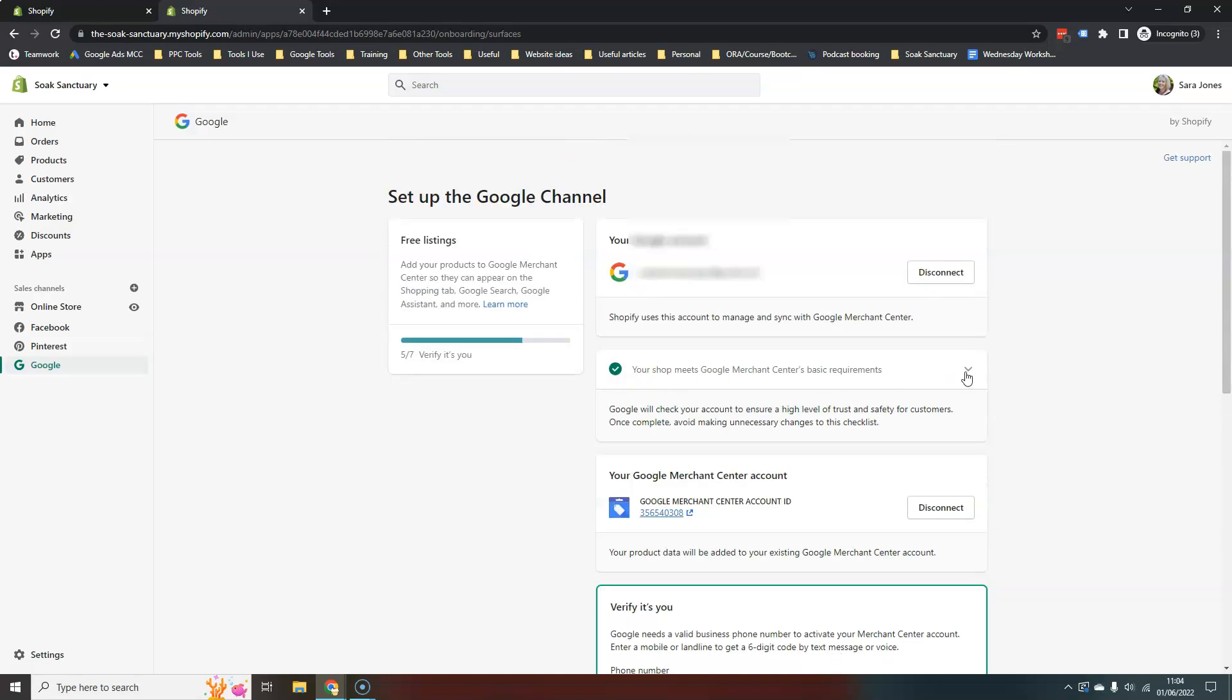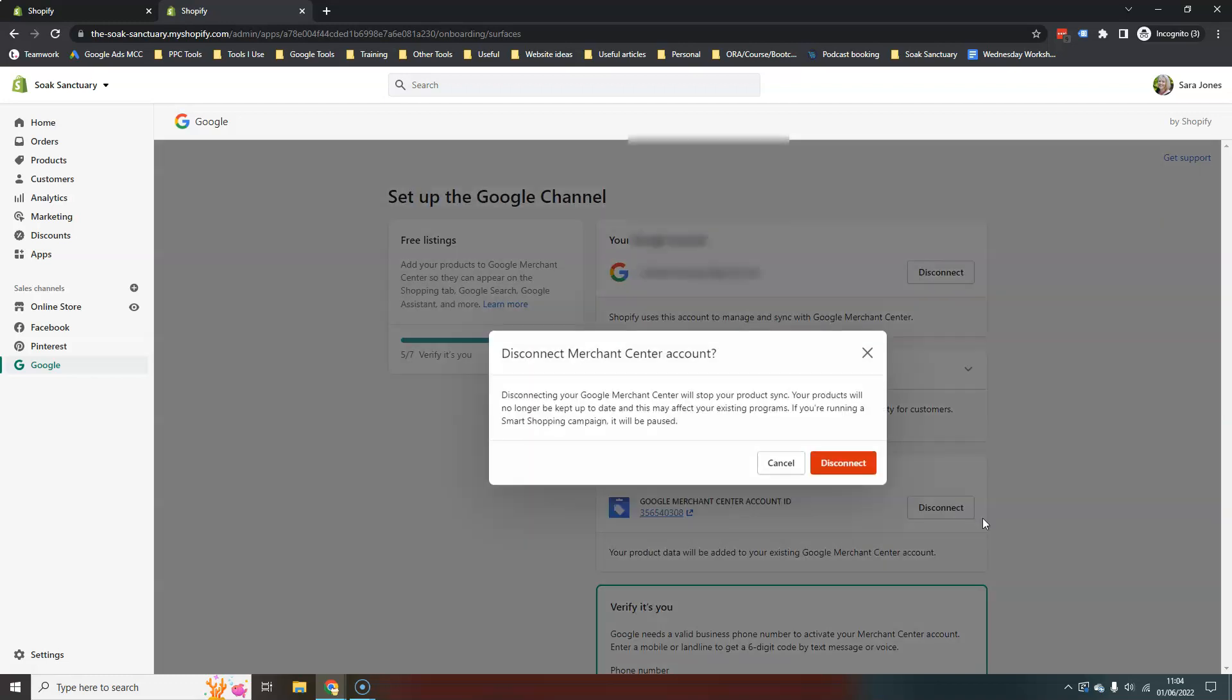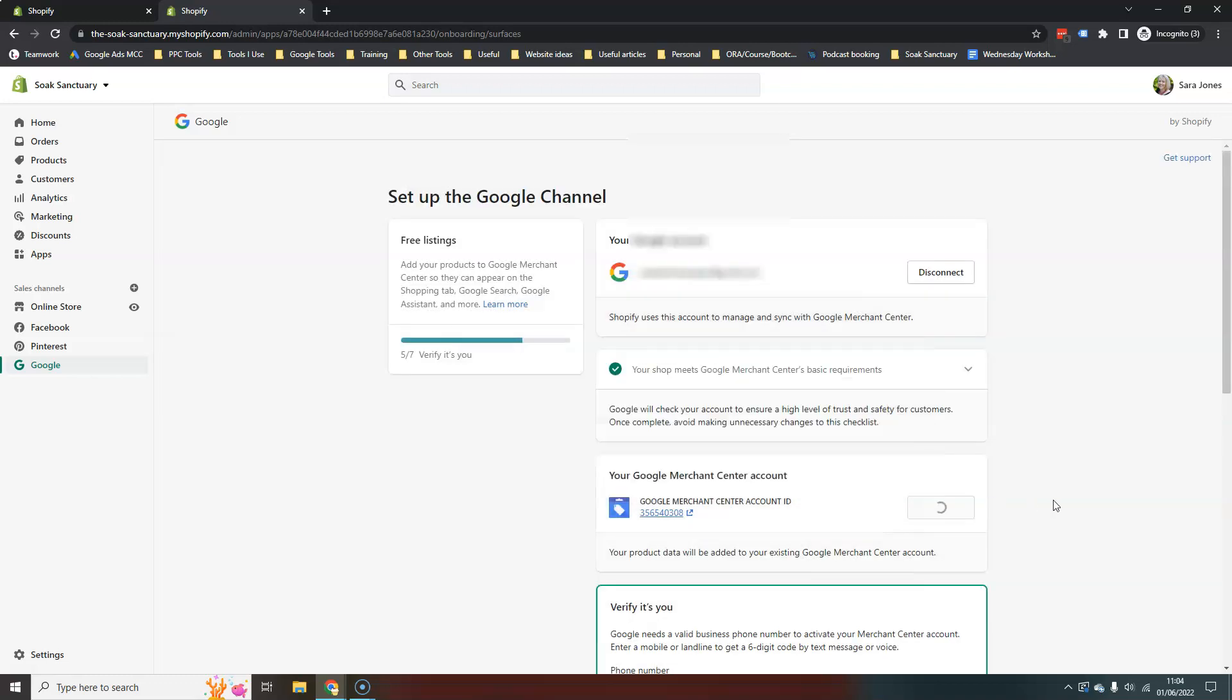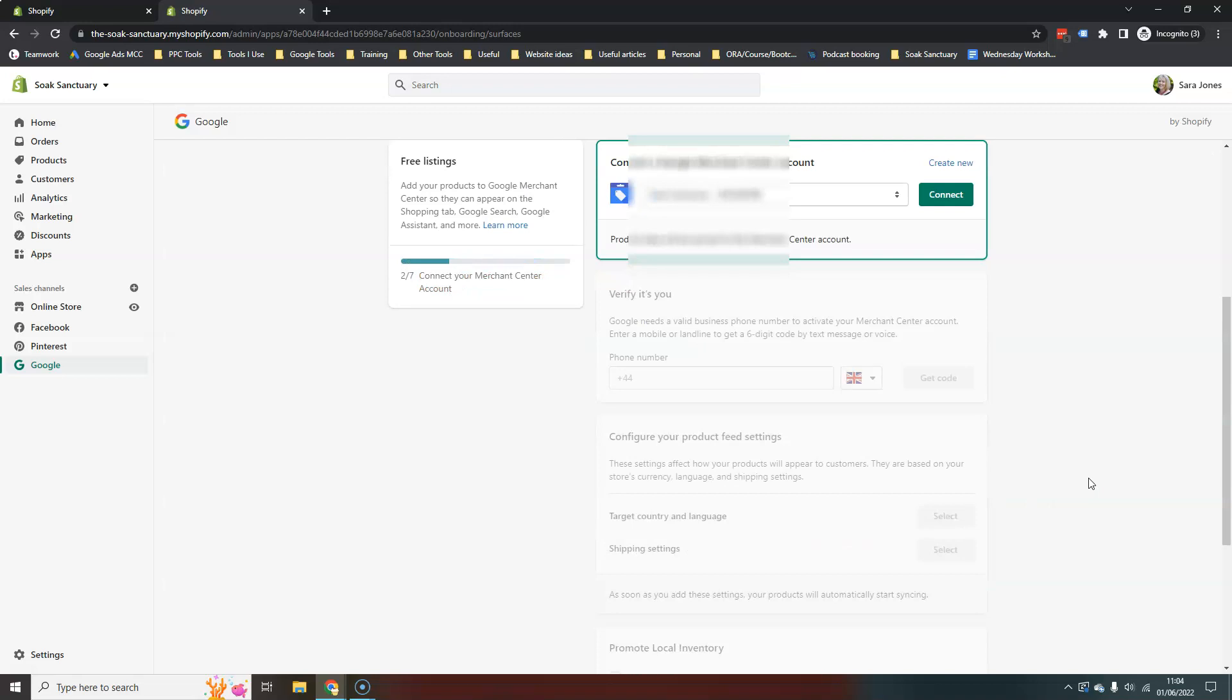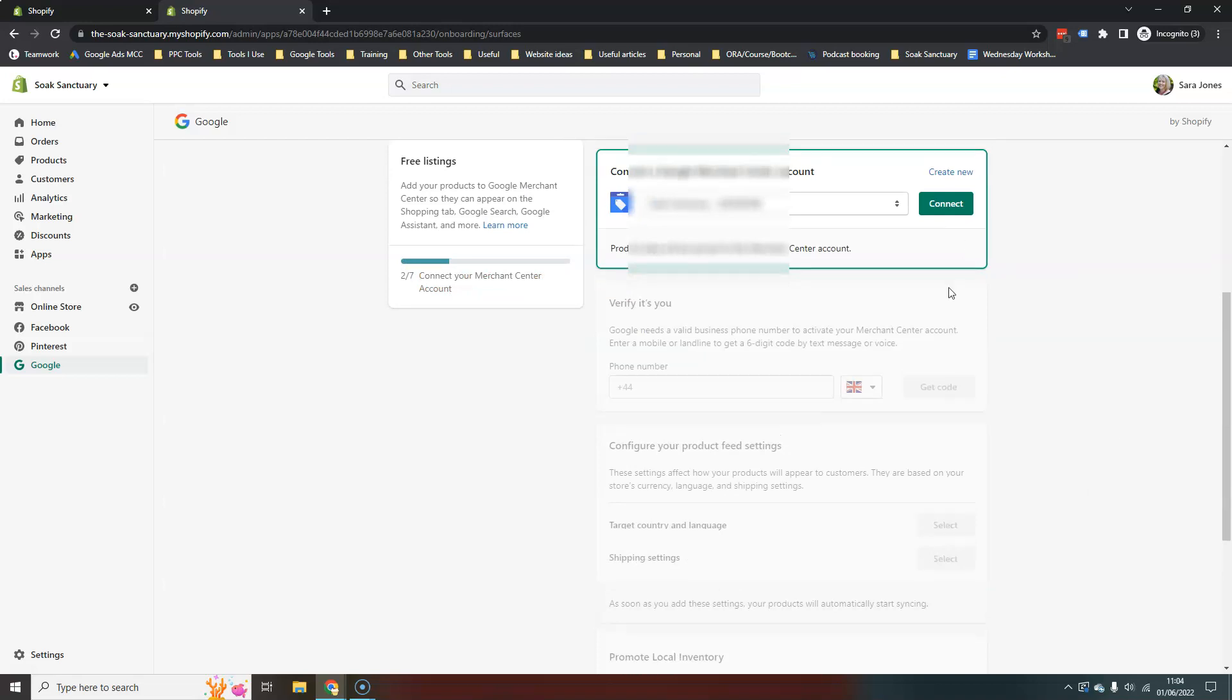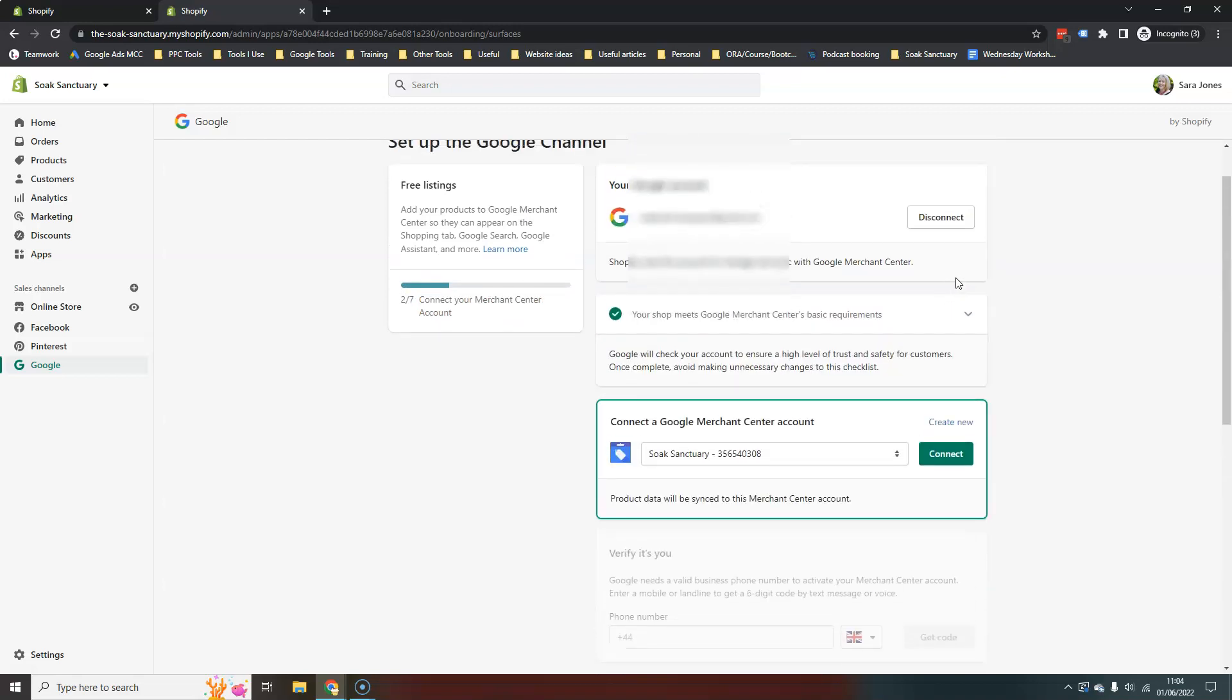So that then you stand a better chance of actually getting approved first time round with Google Merchant Center. So I'm going to disconnect my Merchant Center a moment because I want to show you what it looks like. So it recognizes that I already have a Merchant Center account linked to that, to that login.